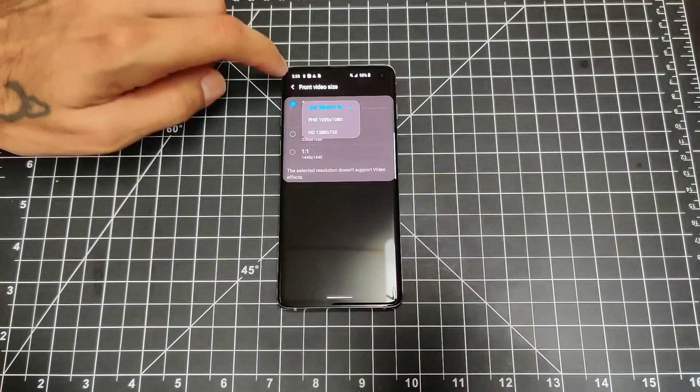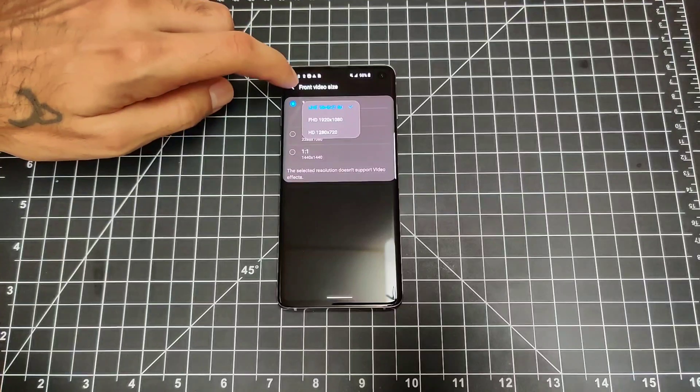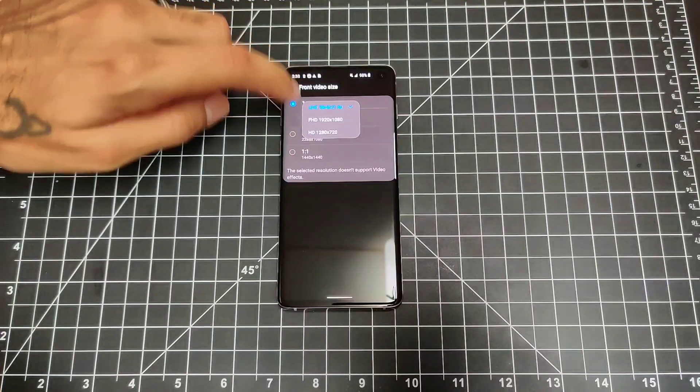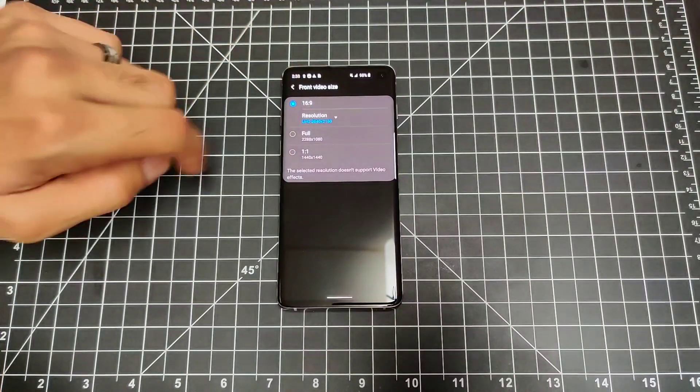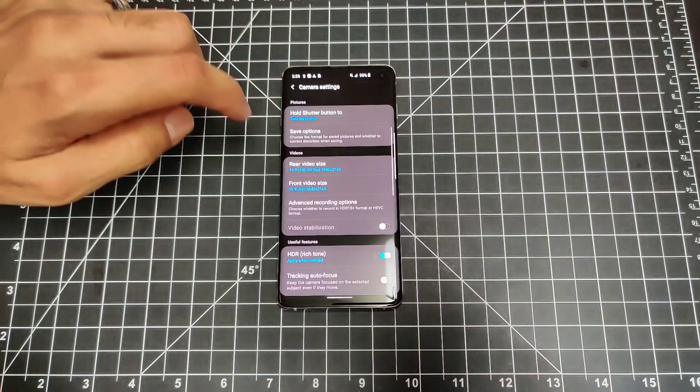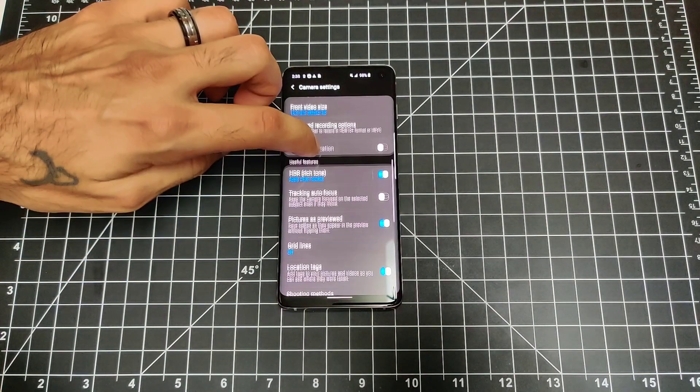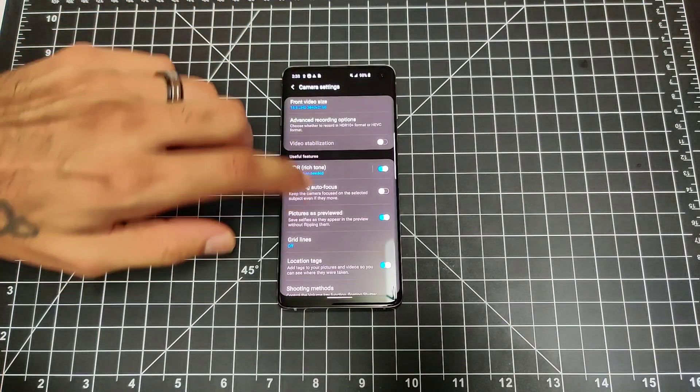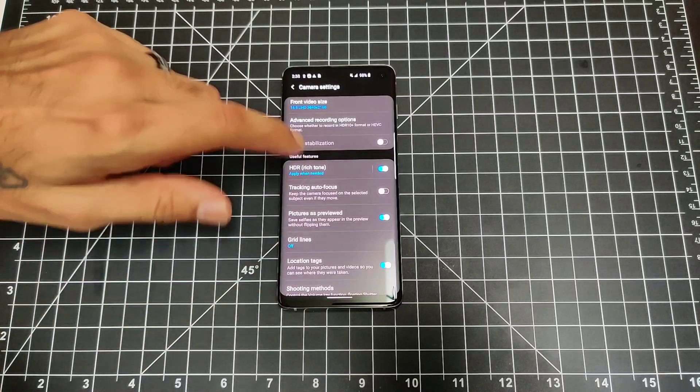You can change that to 4K 30, I believe is the front-facing camera option, so you can still record up to 4K on here with all your different settings right here.